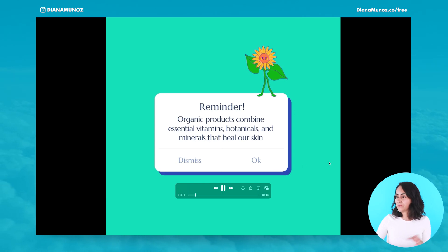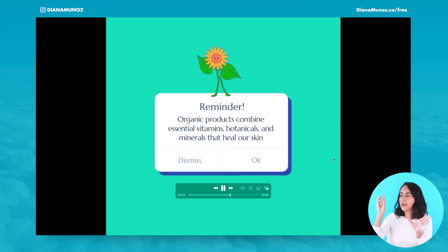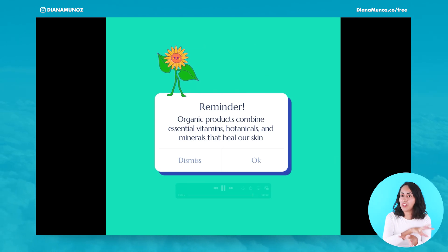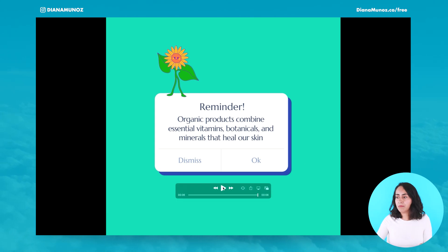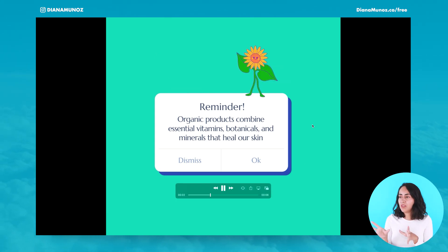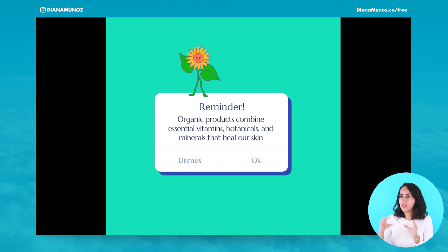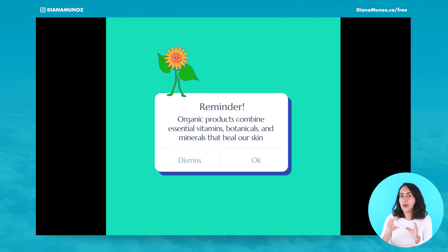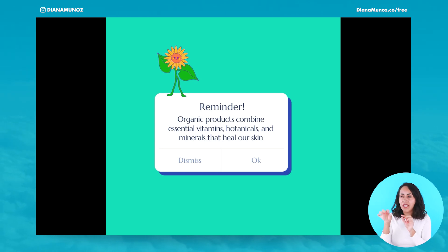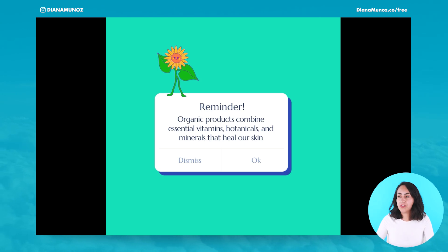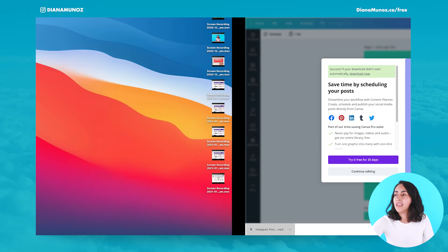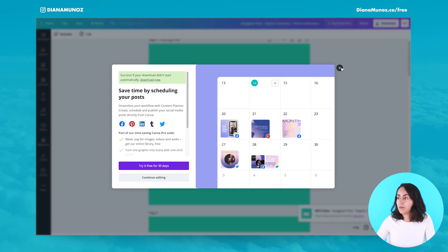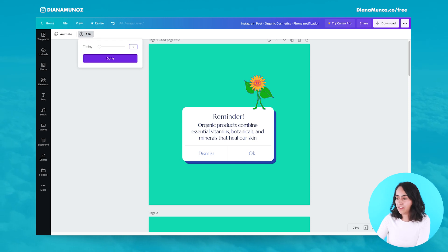Here we have our little animation. As you can see, the flower is moving from one side to the other. It's a very simple trick. If you want a smoother animation, I'd suggest adding more pages and moving the flower little by little rather than in large jumps.